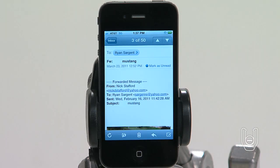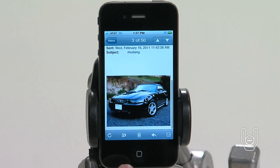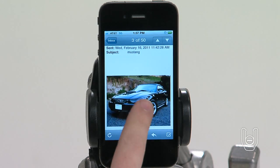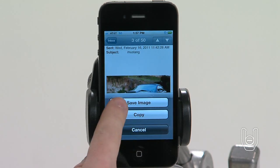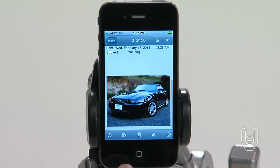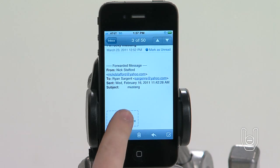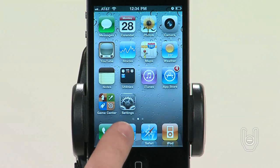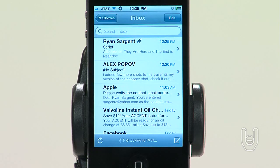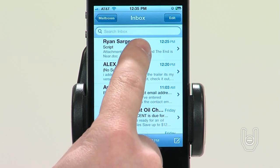To save an attached photo to your camera roll album, first tap the photo. Then tap Save Image. If the photo hasn't been downloaded yet, tap the Download Notice first. Next, you'll learn how to print messages and attachments.